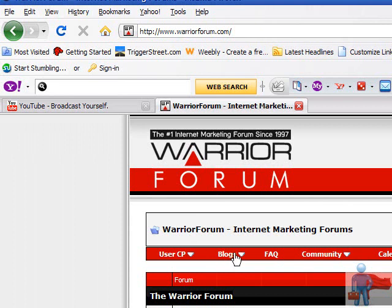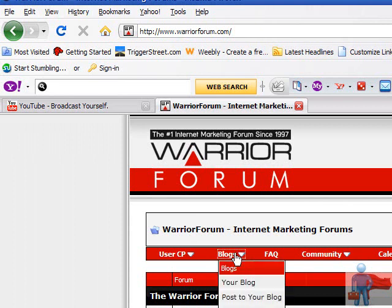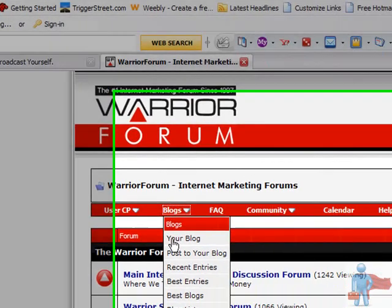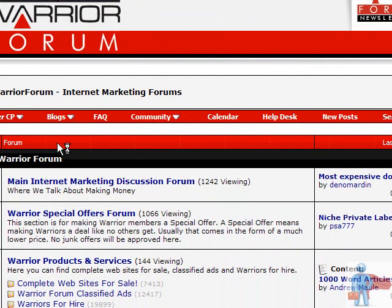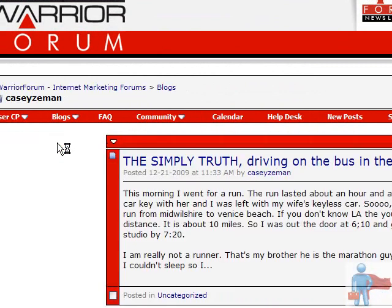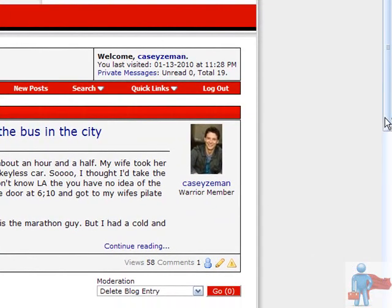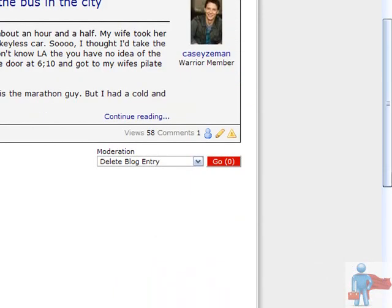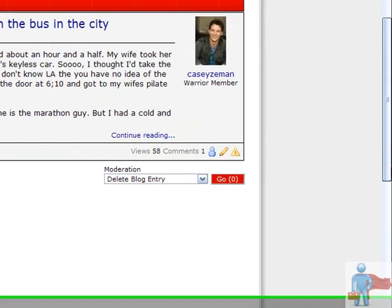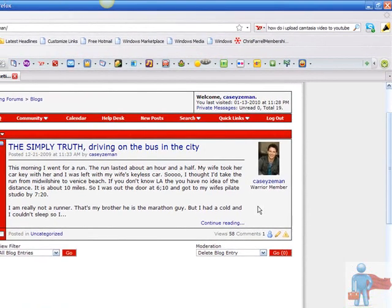I just wanted to point out that you can create your own blog on here too. It's kind of nice because you can also get some views and comments. I have 58 views here. I created this blog post after running ten miles to my wife's Pilates studio.